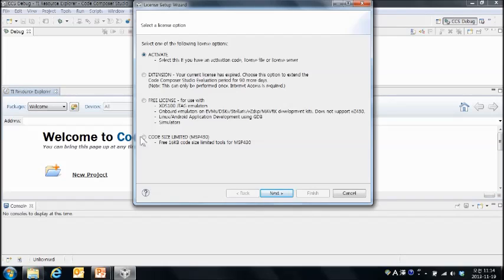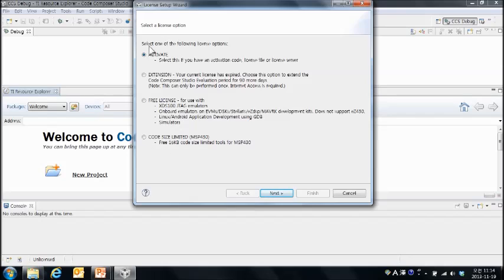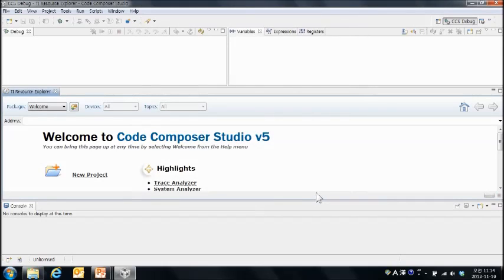다시 이렇게 네 가지의 메뉴가 이렇게 나왔죠. 그러면 여러분들이 원하시는 라이센스를 선택하실 수가 있습니다. 감사합니다.